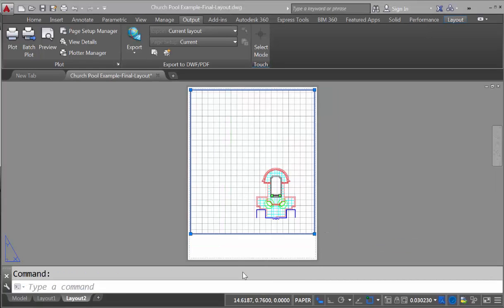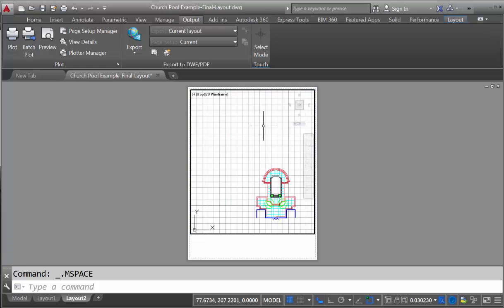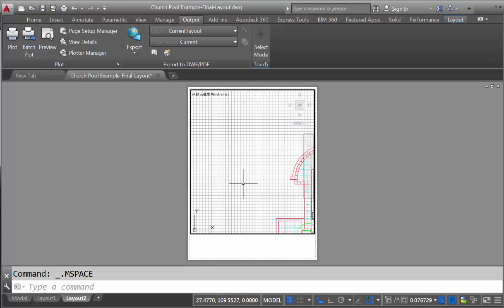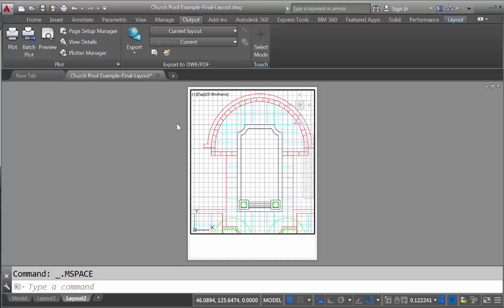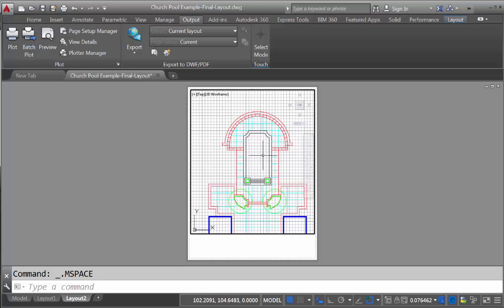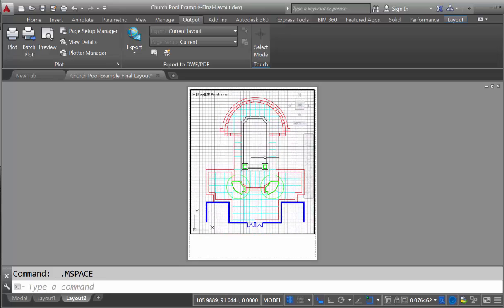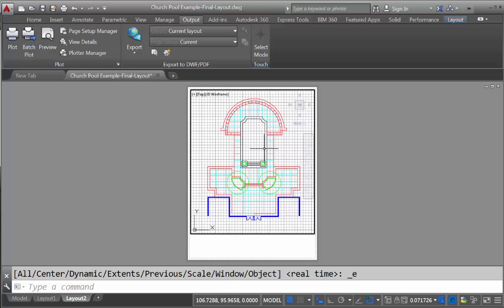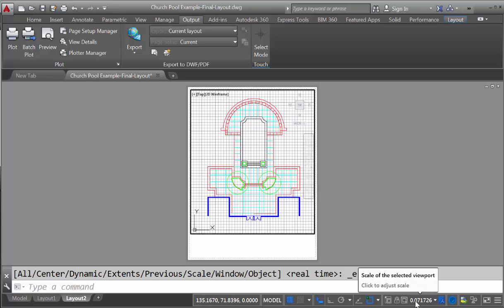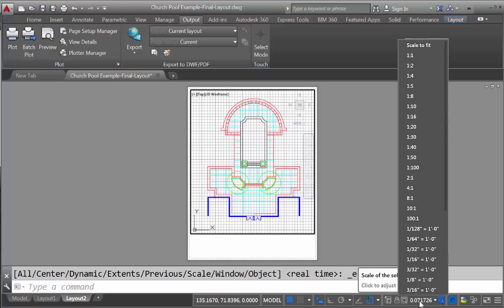And so now we're ready to scale our image. So if we double-click to get back into model space, you can see we can zoom in on our drawing and get the model to fit into our viewport. However, this is not at any specific scale. So to scale, if you go down to scale selected viewport, we want this to be 1 inch equals 16 feet.